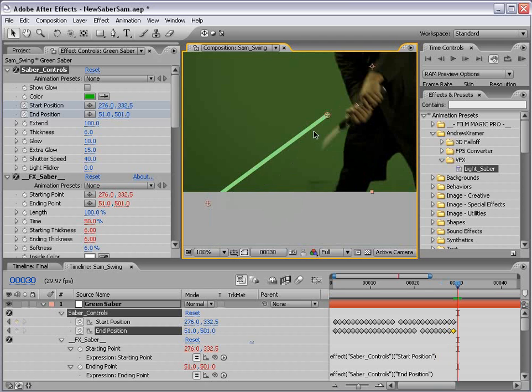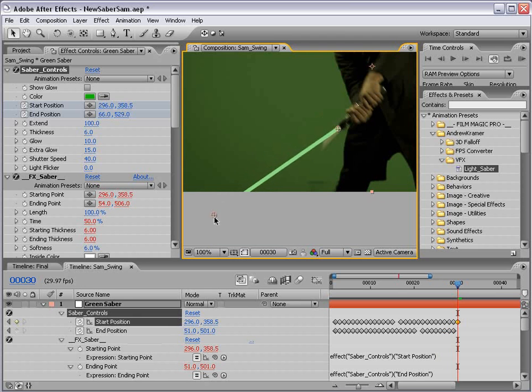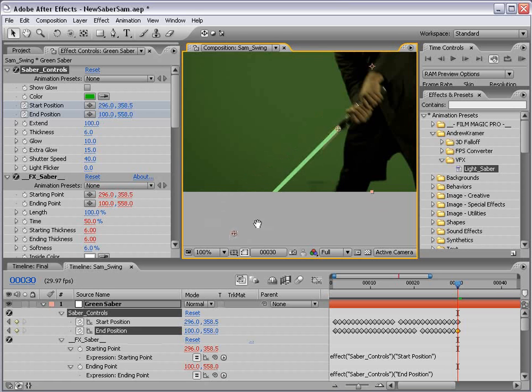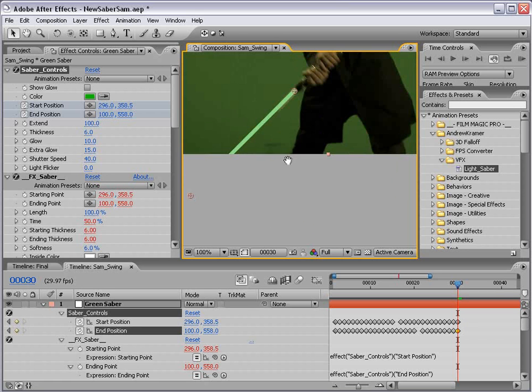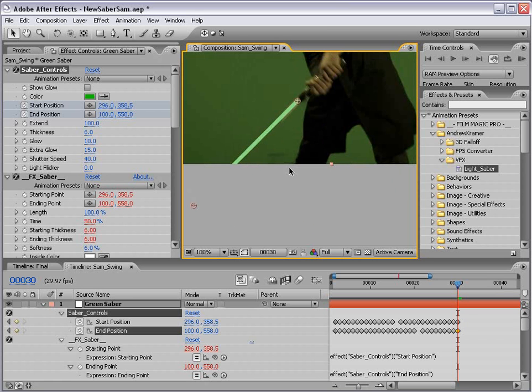Also, oftentimes you won't be able to see the end of the lightsaber. So just make sure you estimate about how far off frame it is. And that way you'll get better motion blur.